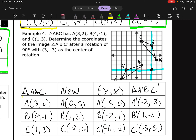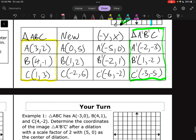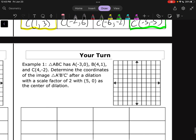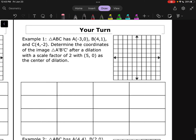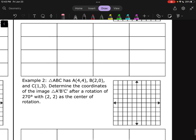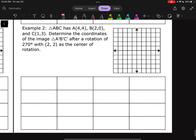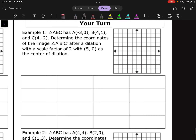We have our official pre-image and we have our official image. Now it's time for you all to try a few. Hop on over to the Your Turn problems where you've got one dilation and one rotation. Give those a shot and then come back when you're ready to check.